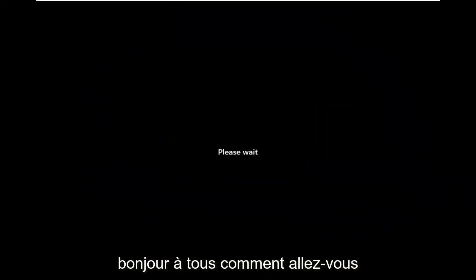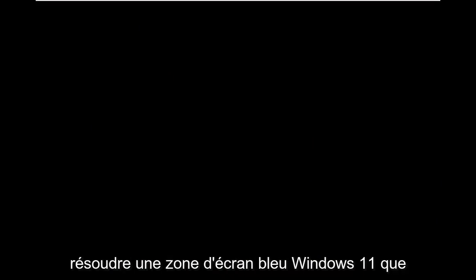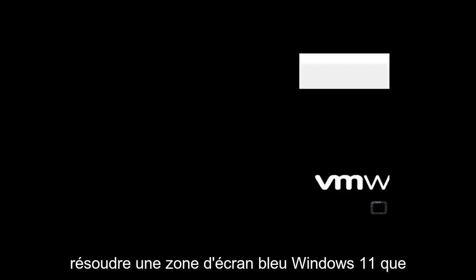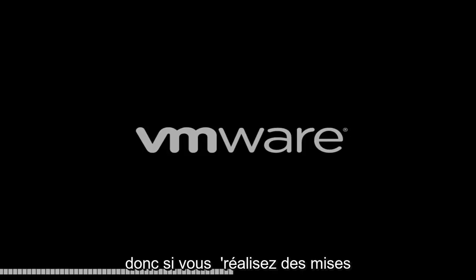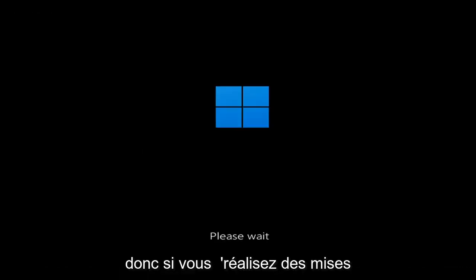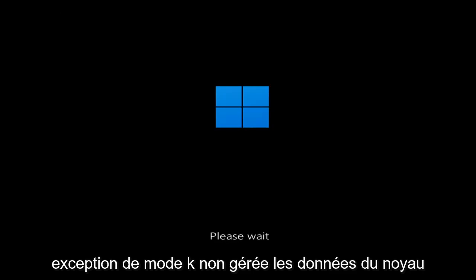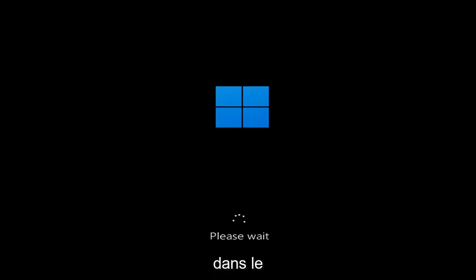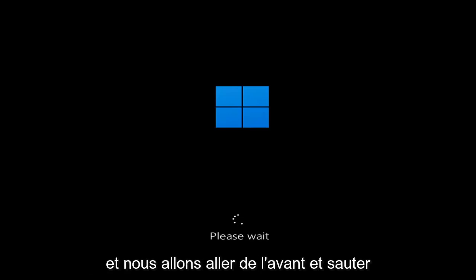Hello everyone, how are you doing? This is MD Tech here for another quick tutorial. In today's tutorial, I'm going to show you guys how to resolve a Windows 11 blue screen error you're having on your computer. Whether you're performing updates, getting an IRQL not less or equal message, k-mode exception not handled, kernel data in-page error, a lot of errors pertain to this problem.